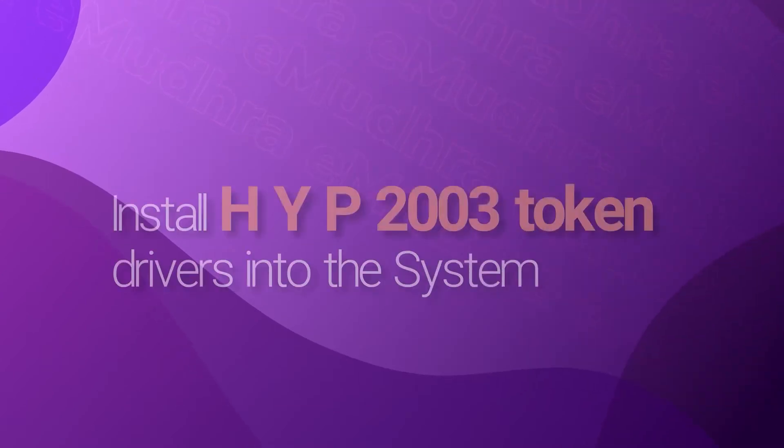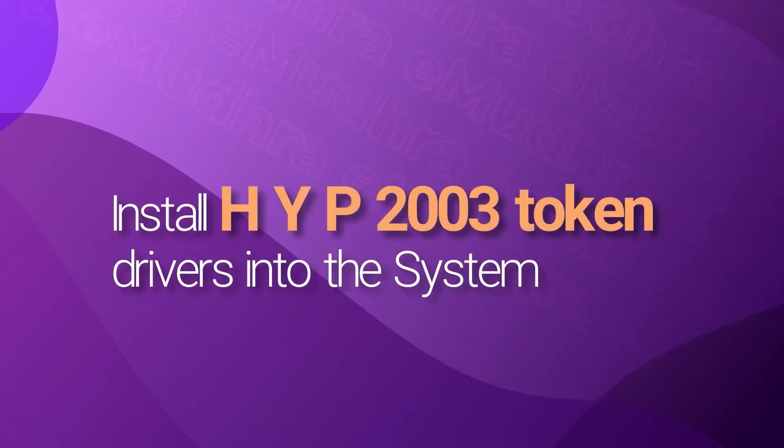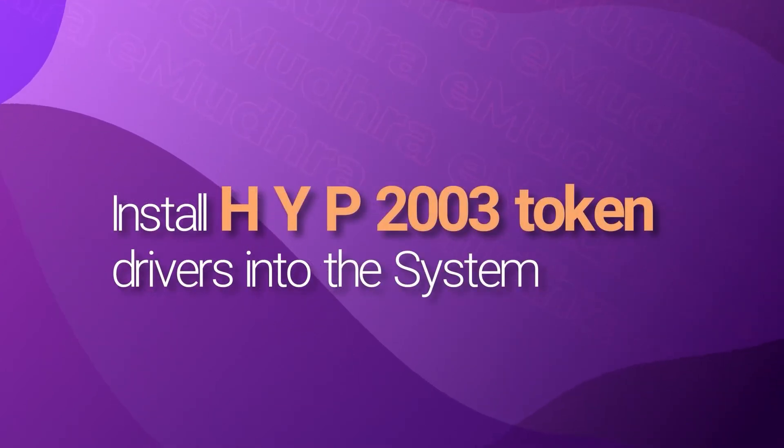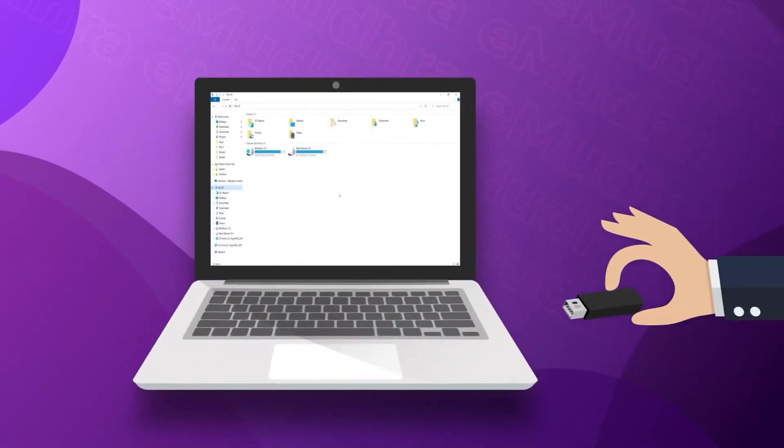Now, we shall install HYP2003 token drivers into the system. To begin with,